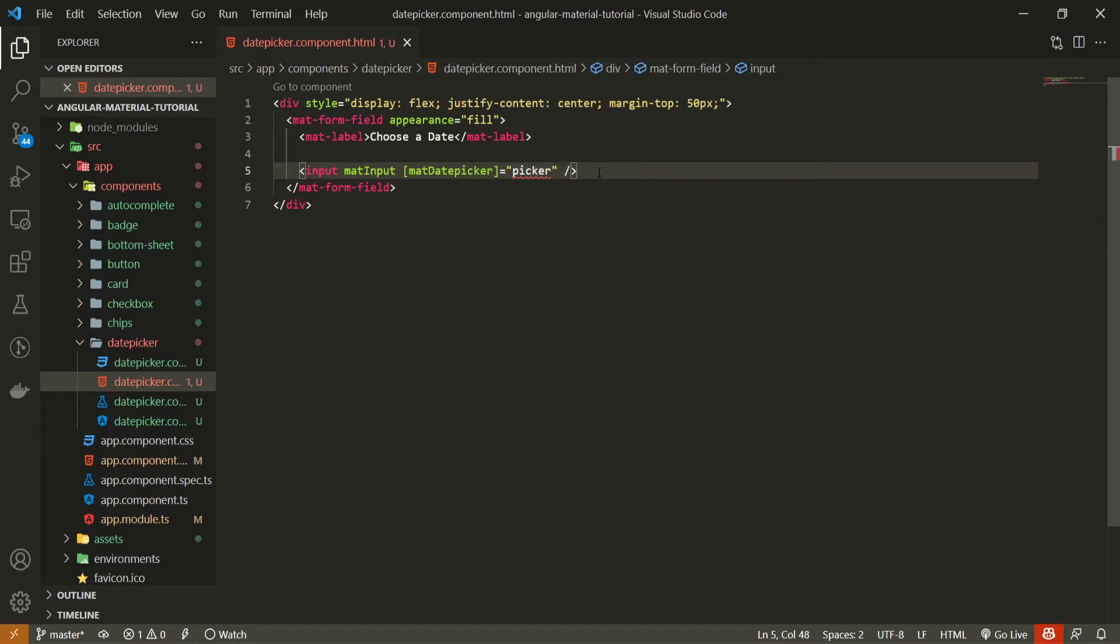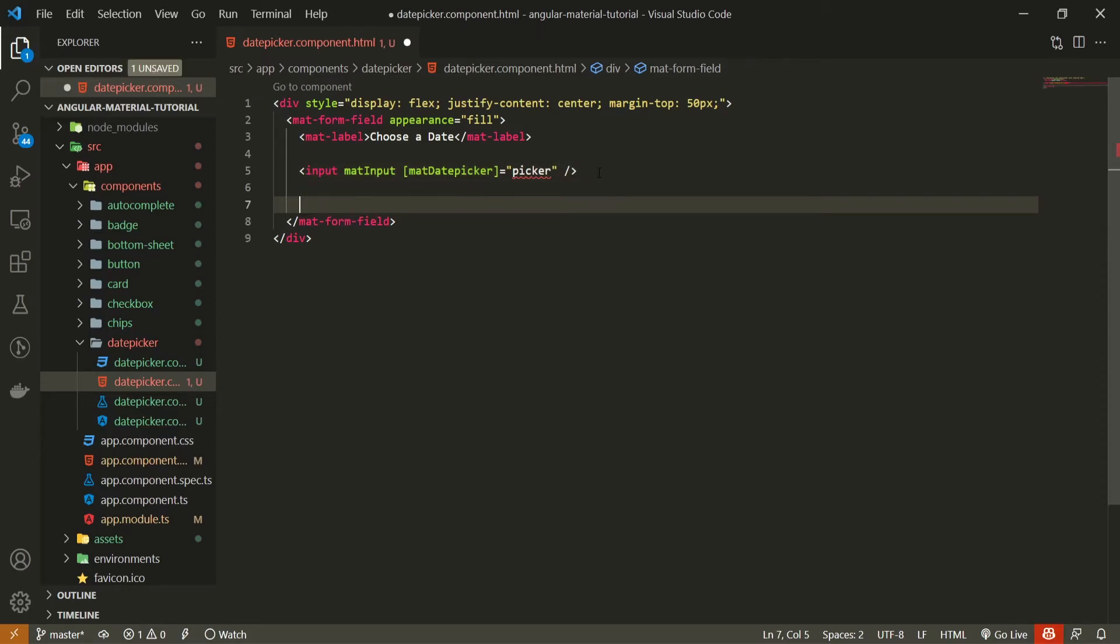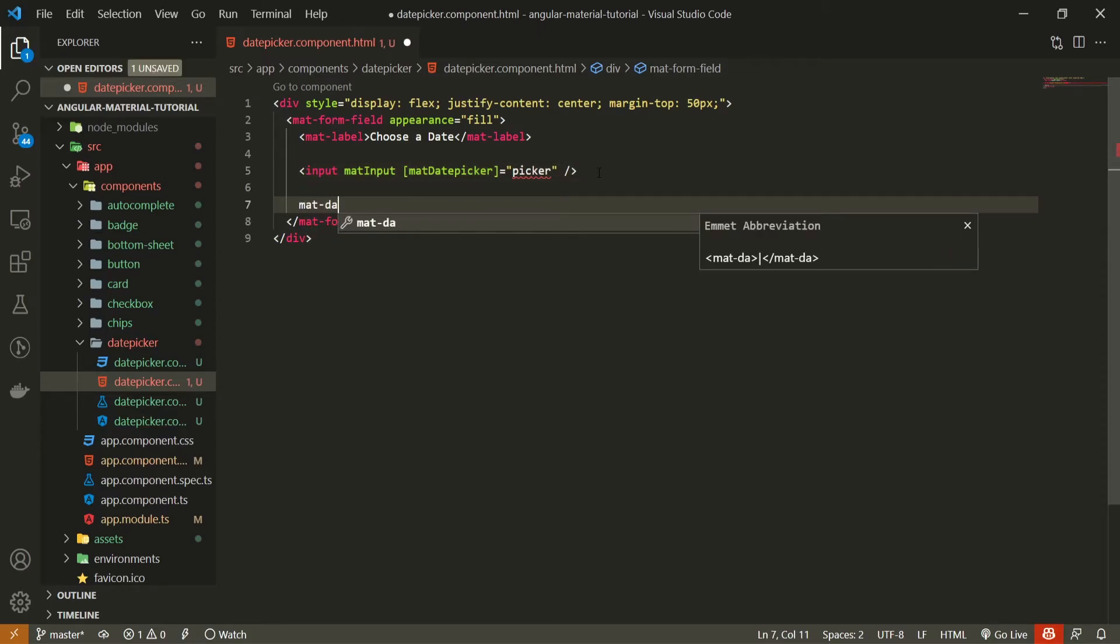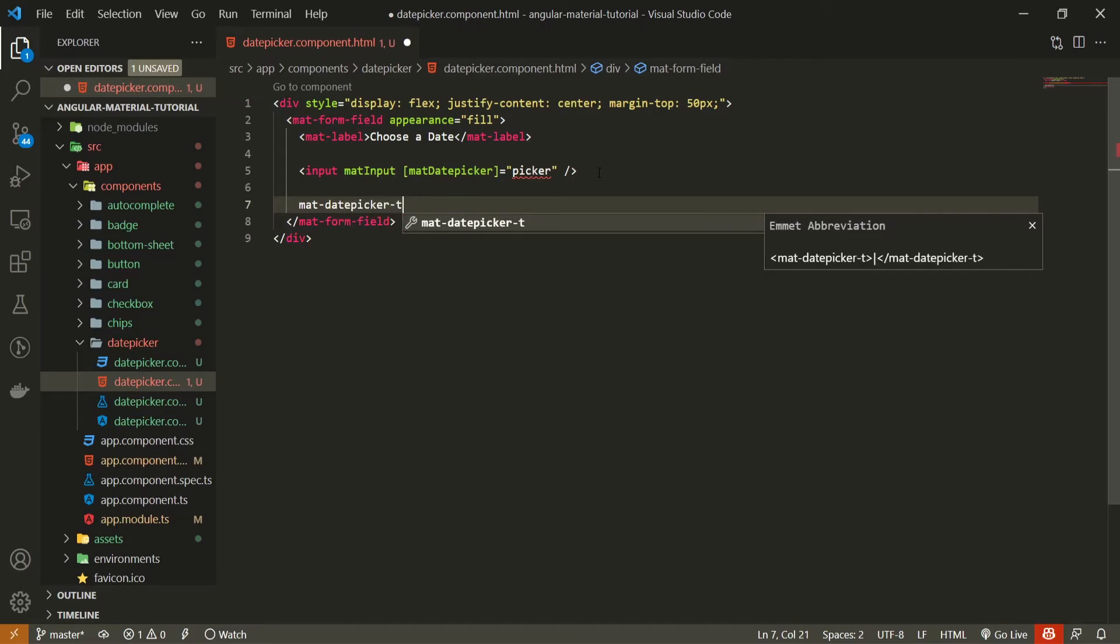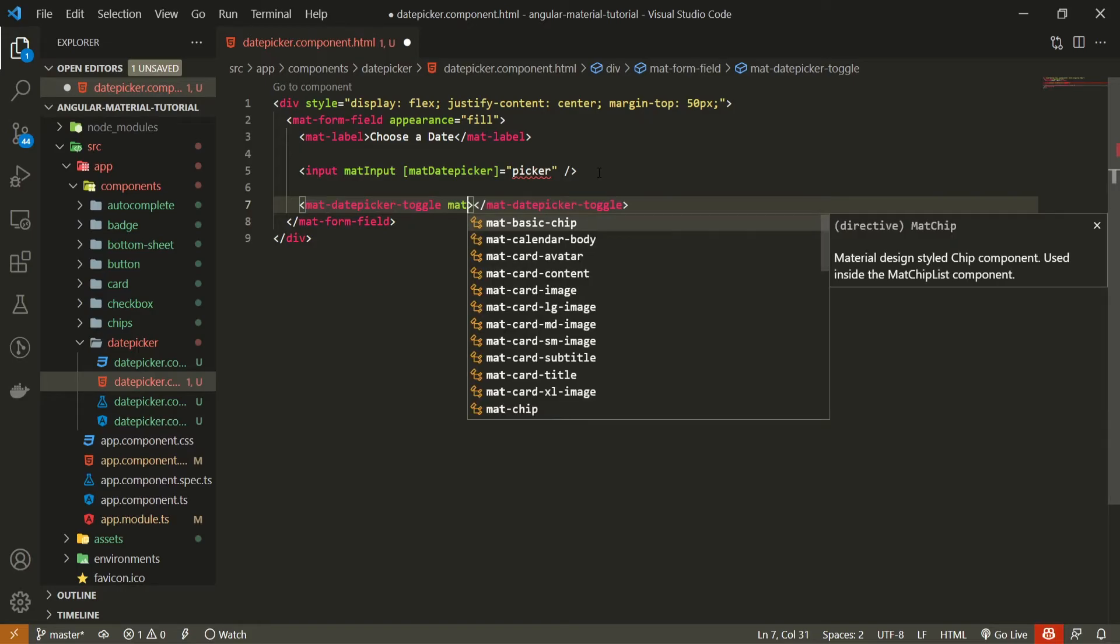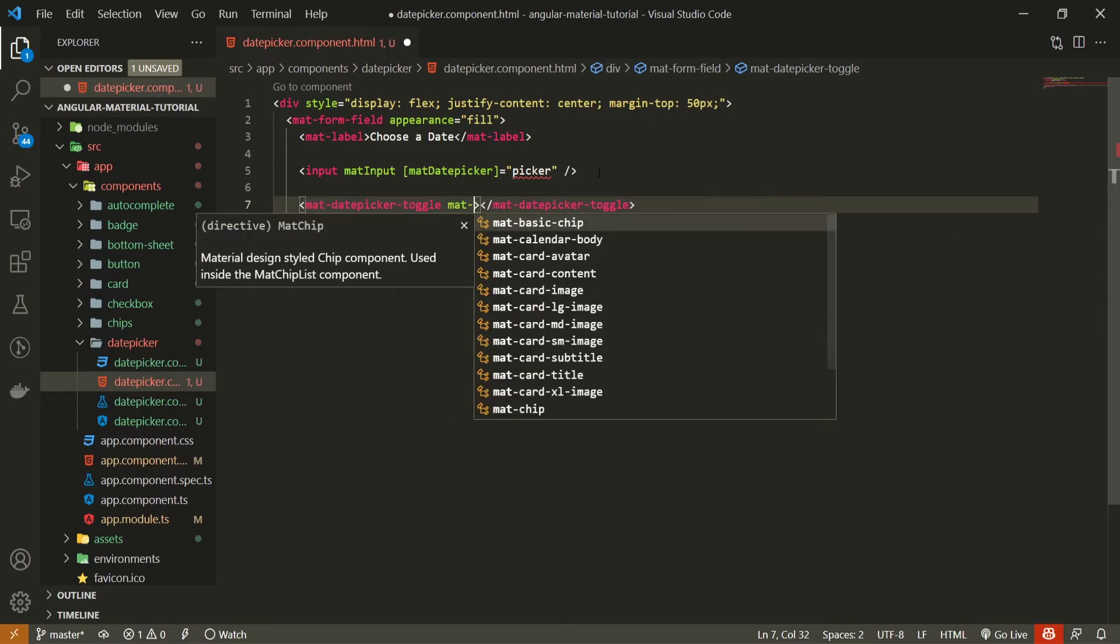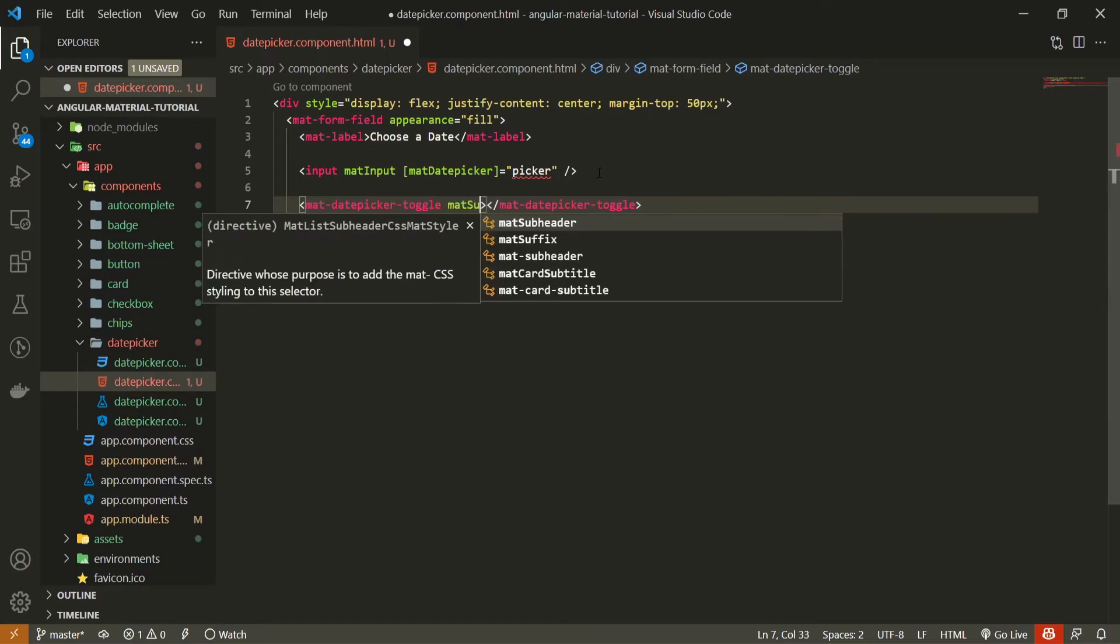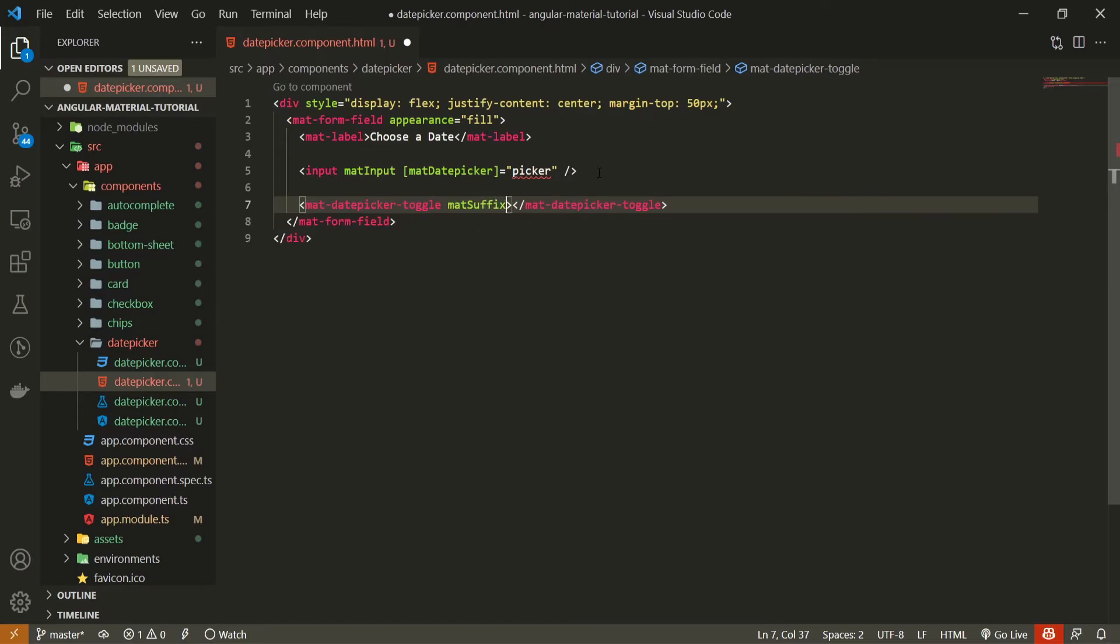This variable doesn't need to be created in our TypeScript file as it will only be in our markup. Now, next to this input, we can also create a mat date picker toggle. And this toggle could, for example, accept mat suffix here as an attribute. And this here means that that calendar icon that will toggle our calendar itself will be on the right side of our input field.